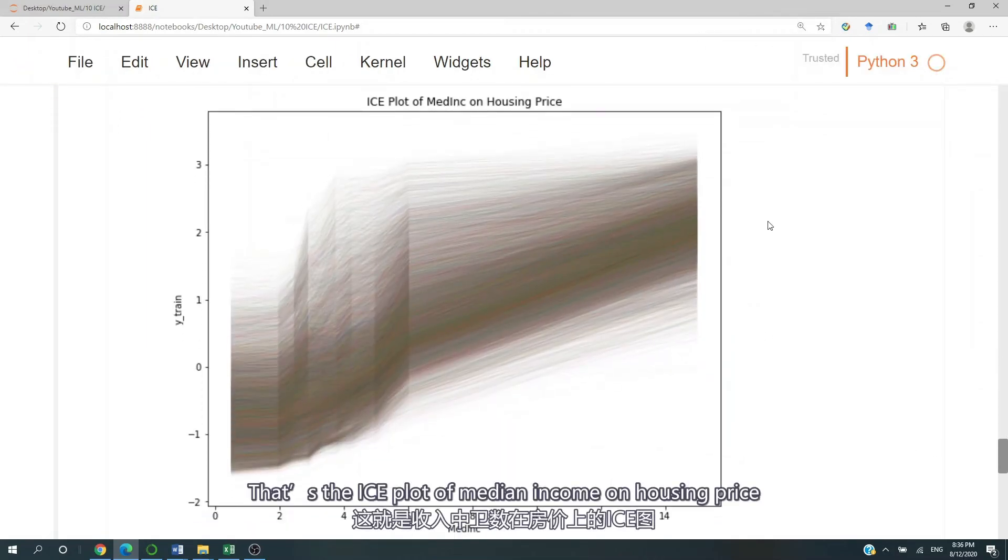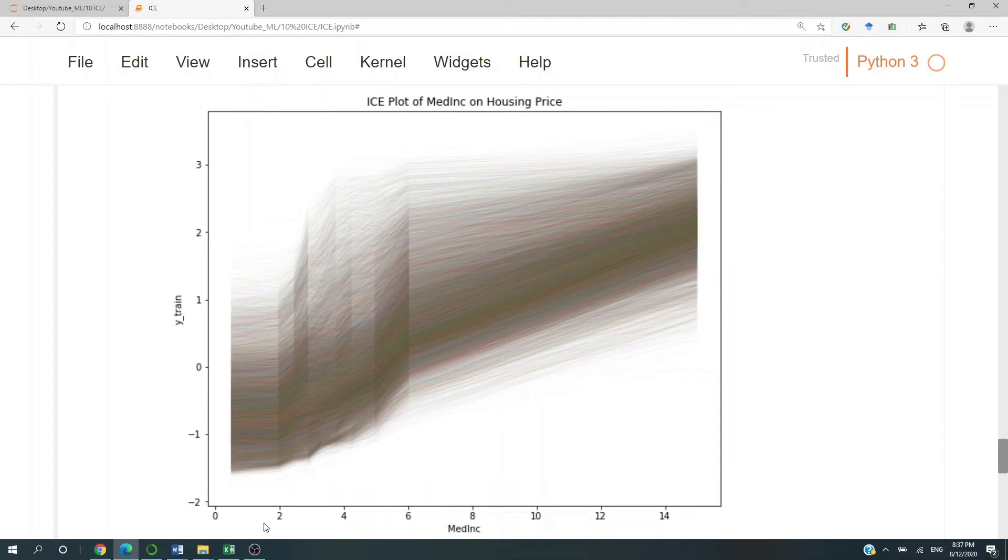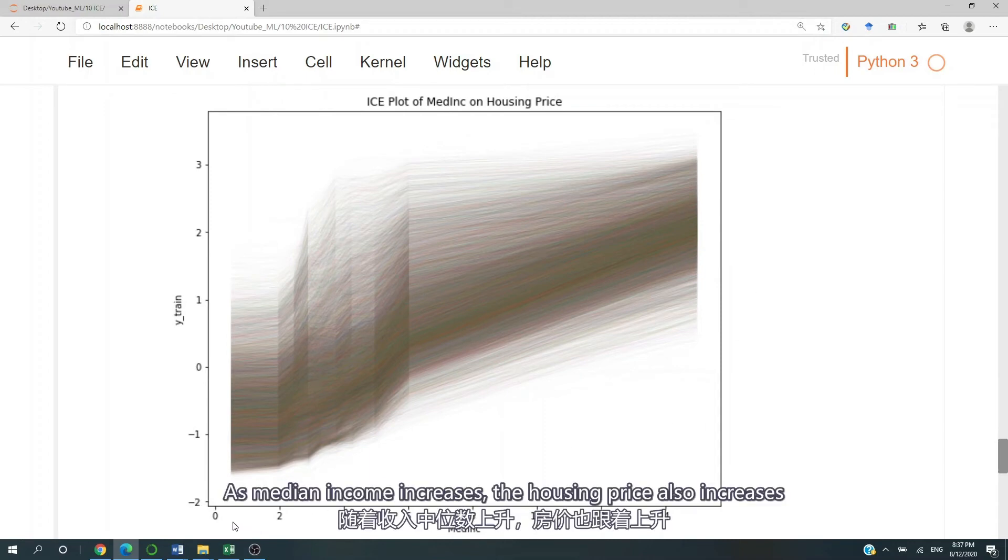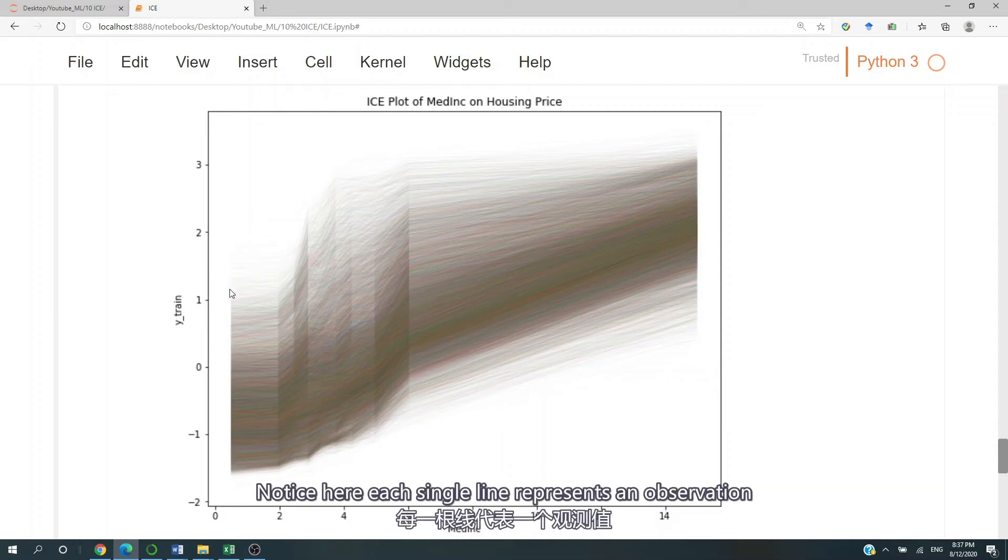And there we go. That's the ice plot of medium income on housing price. As we can see here, as medium income increases, the housing price also increases. Notice here, each single line represents an observation.